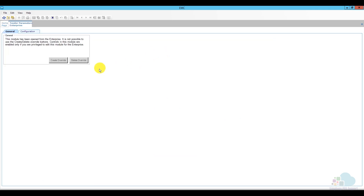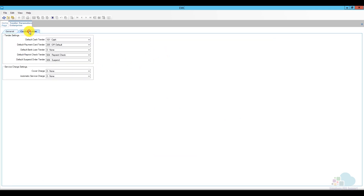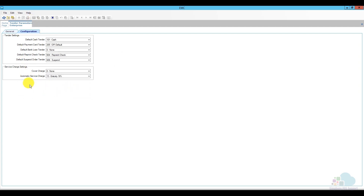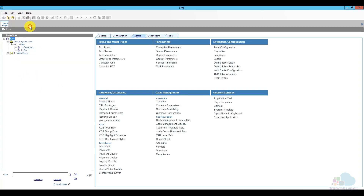So for me, I'm going to apply it everywhere, so I'm making it here at the top. I'm going to open tender parameters, go to the configuration tab, and under automatic service charge I'm going to click the dropdown and select 18% and save. So now the 18% gratuity is the auto gratuity by default for the entire system, but there are a couple more options we need to check to ensure everything works well.